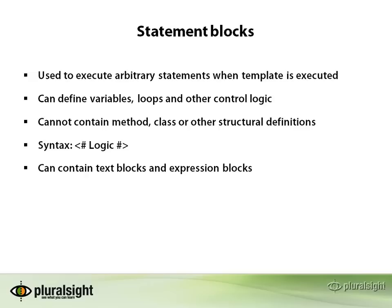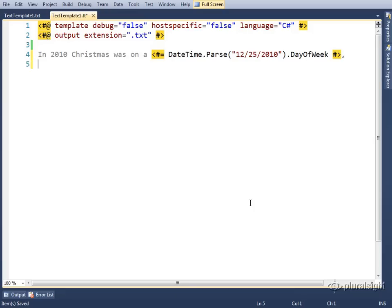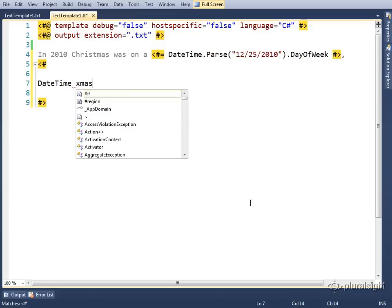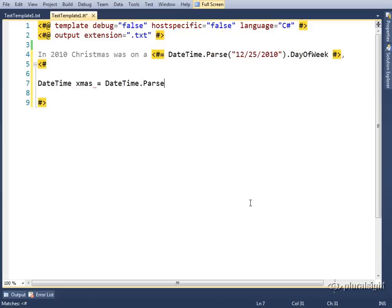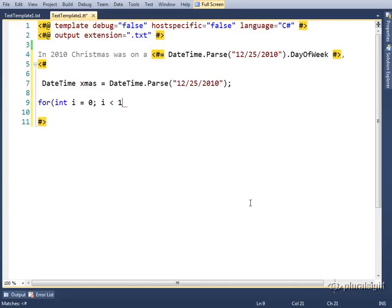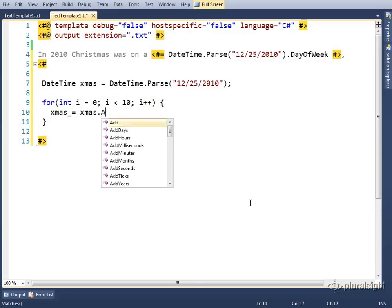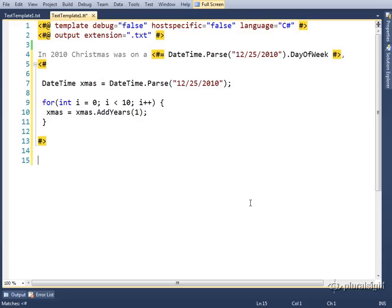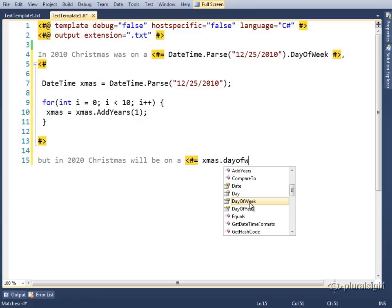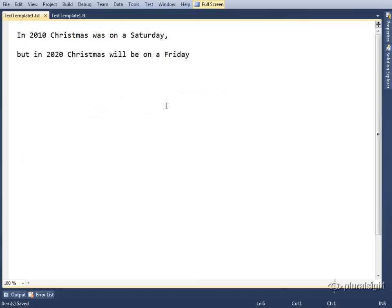Statement blocks can be combined with text blocks and expression blocks to produce dynamic output. Going back to our Christmas template, we'll add a statement block, then define a temporary variable called Xmas. Then we'll loop over it 10 times, adding a year to the date on each iteration. After the statement block, we'll use another expression block to output the day of the week using the Xmas variable. Our output contains the day of Christmas in 2010 and now for 2020 as well.